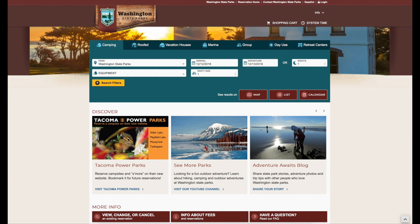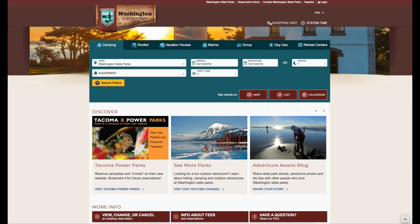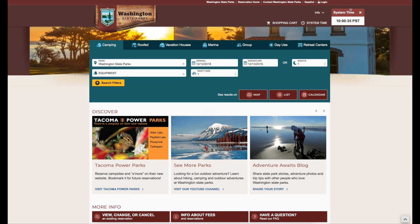At the very top of the site, you'll see a link to the Washington State Parks website, the reservation's home page, a link to contact us, a shopping cart, and a link to log in. The timer shows the current time of the website so you can see when the reservation window opens for your arrival dates.